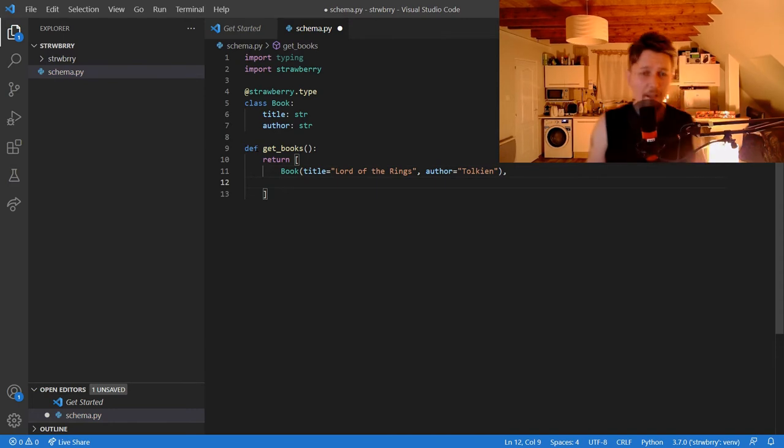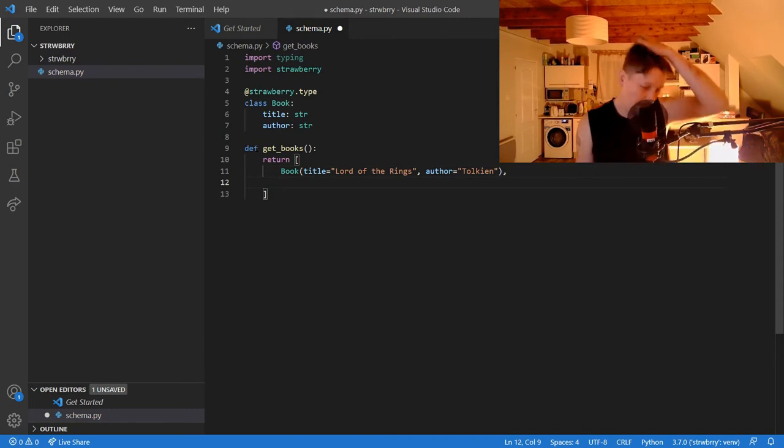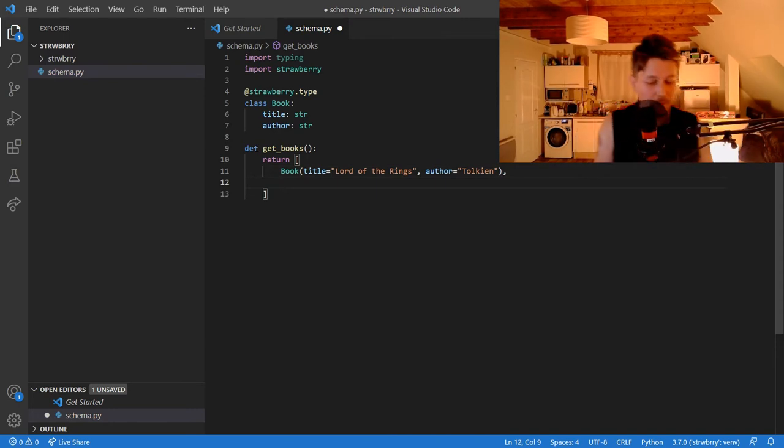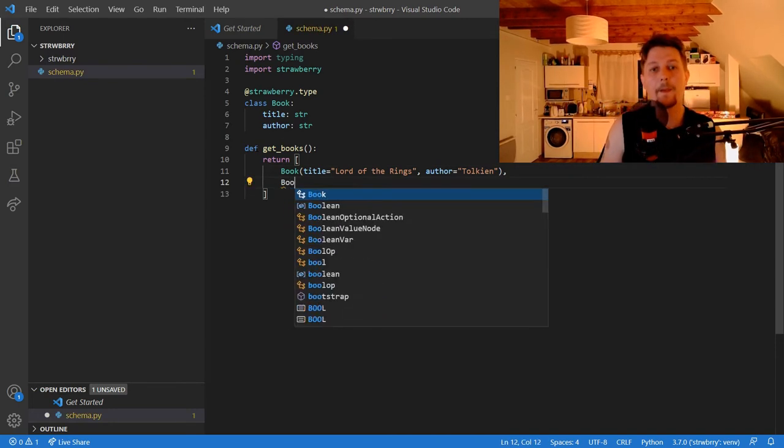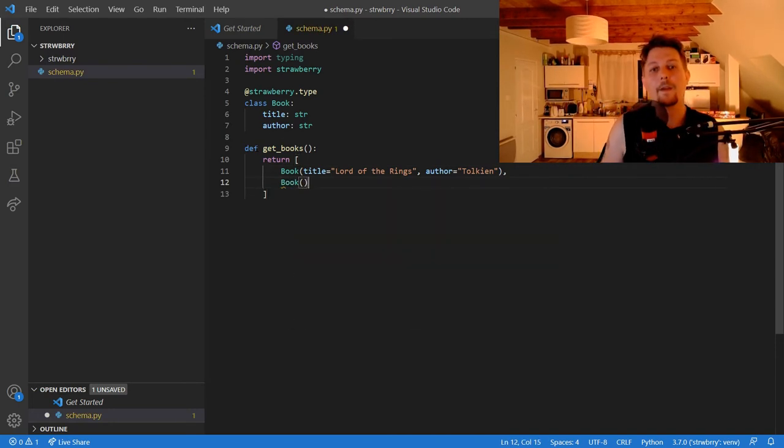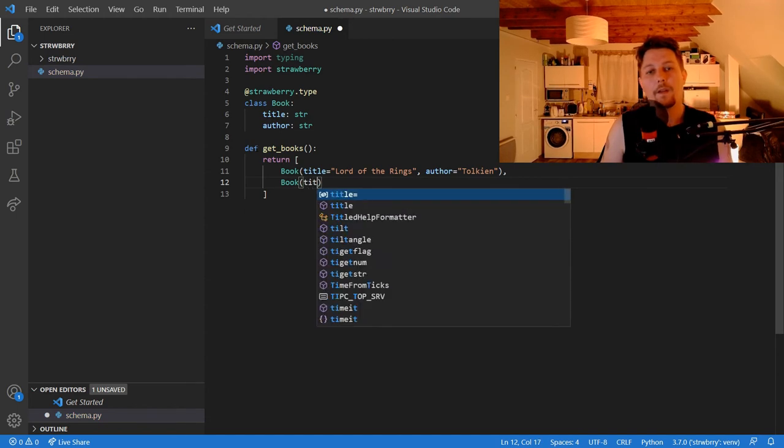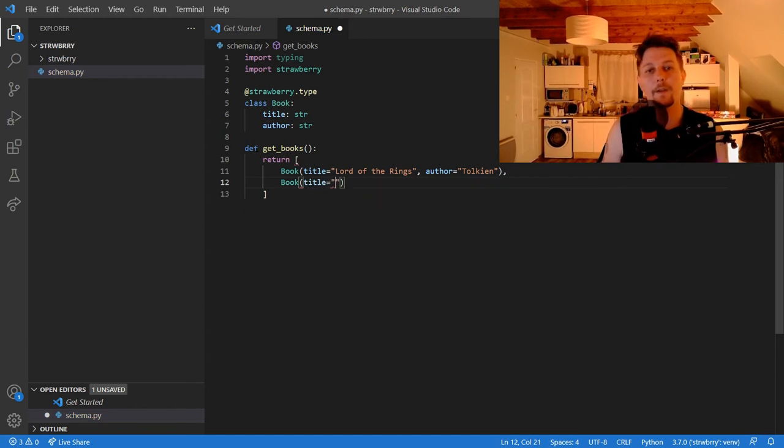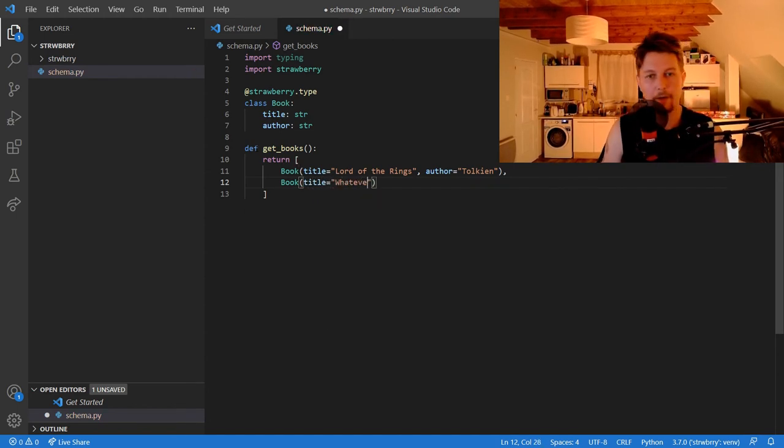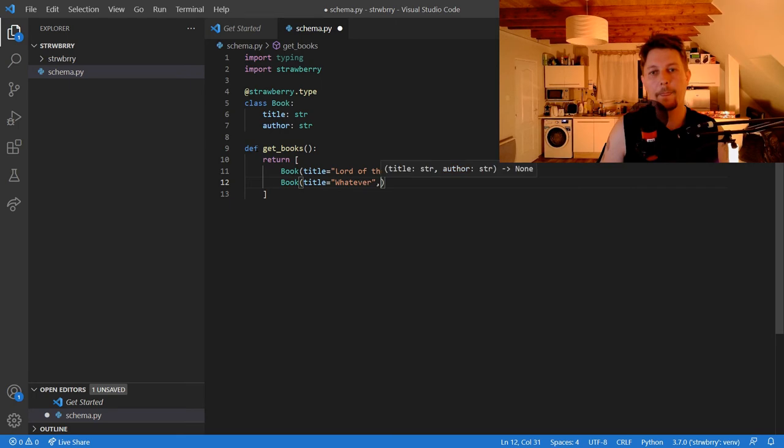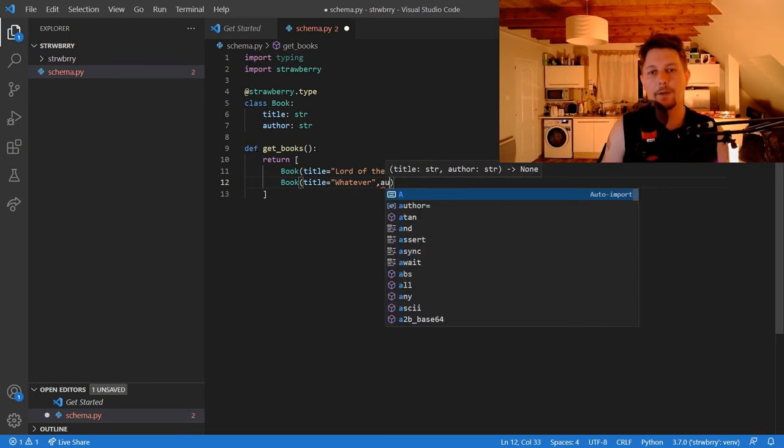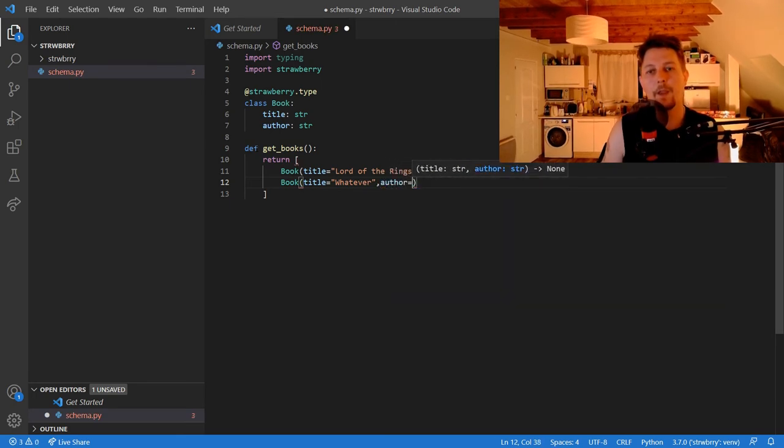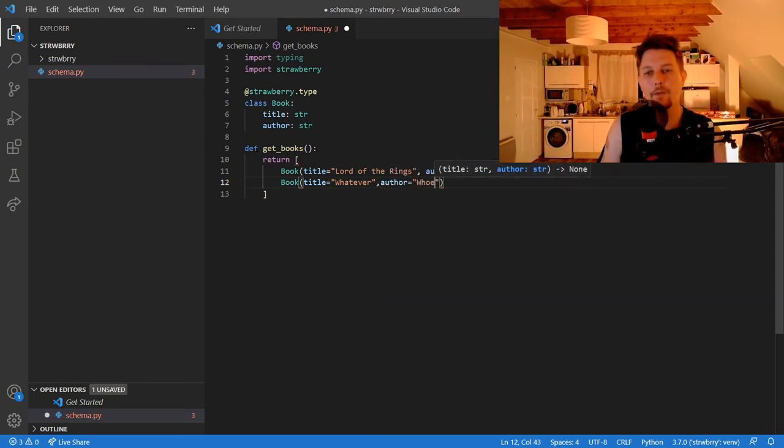And let's create another book. So title is going to be whatever, and the author is going to be whoever.